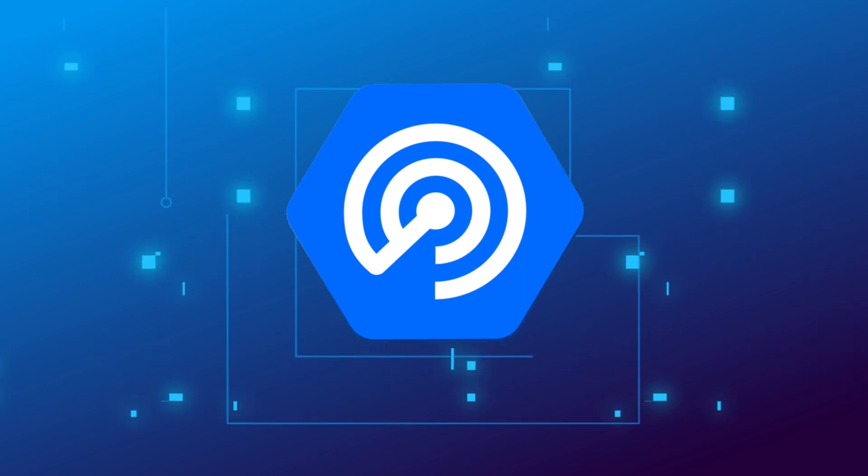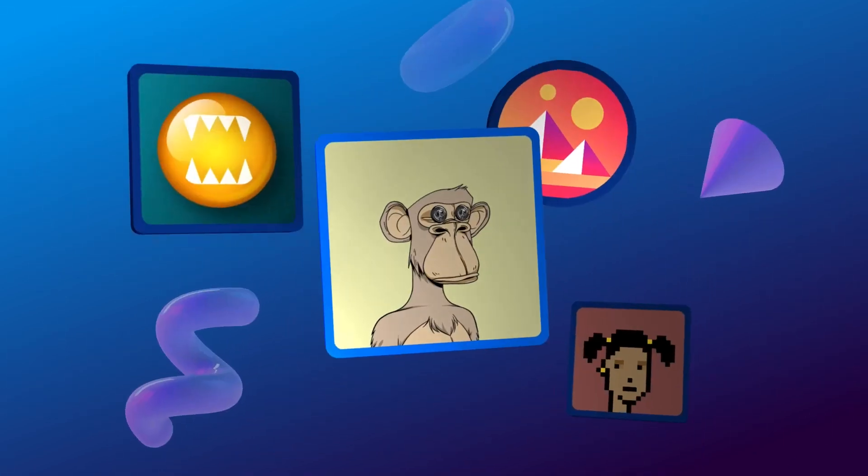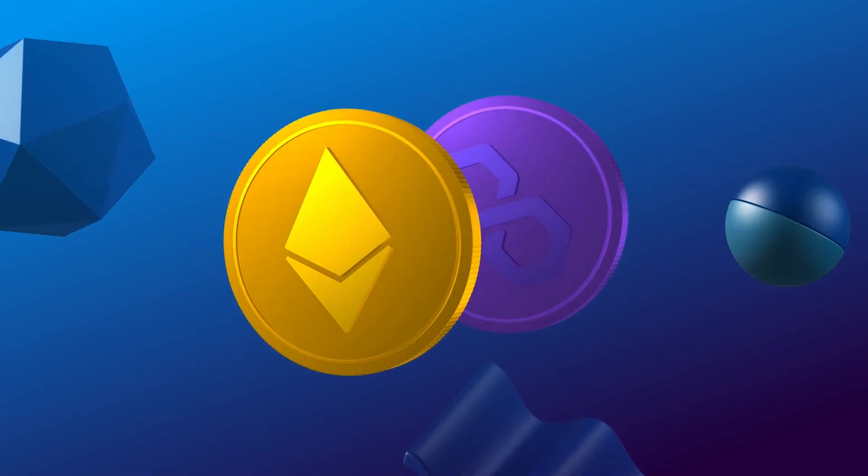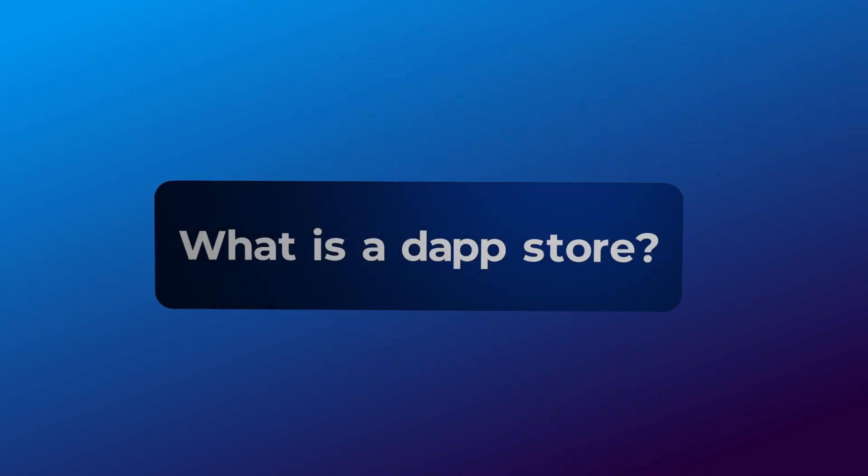The single destination for everyone to explore Web3, discover everything NFT, DeFi, blockchain gaming, and more.